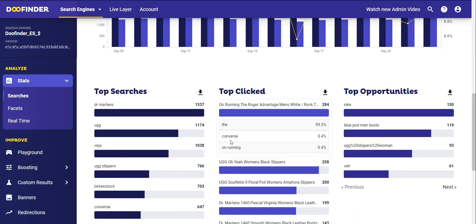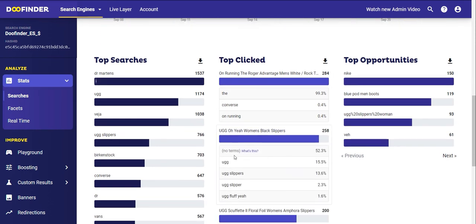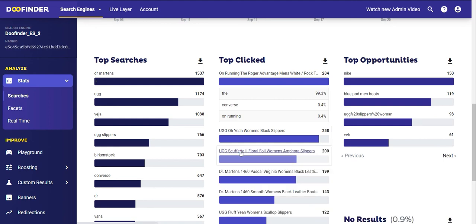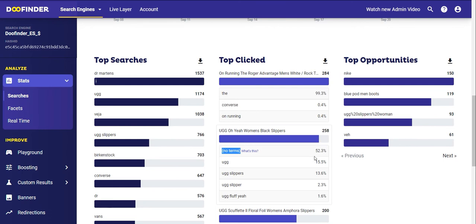If you click on a product, you can see which keywords have generated those clicks. Notice here that there is an entry for 'no terms' — this means that people have clicked on products before performing a search. This can be the case when clicking on suggestions or featured products shown as soon as the search box is clicked, or through the mobile version of the layer that displays results before performing any search.